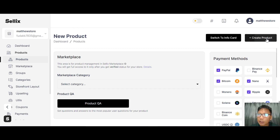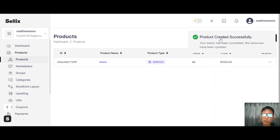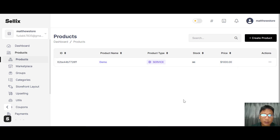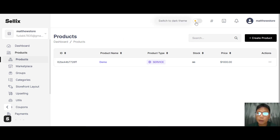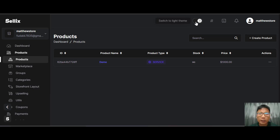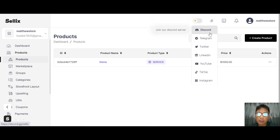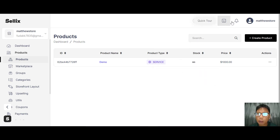You can add discount volume with a discount quantity, discount percentage, and a discount tag. You can also set a custom URL and manage your pricing discounts. Once done, you can create your product. Products can be edited, duplicated, shared, or deleted. There's a search bar for your product list. At the top you can switch to dark theme — I prefer white — and there's social sharing via Discord, Telegram, Twitter, LinkedIn, YouTube, TikTok, and Instagram, plus quick tour notifications.